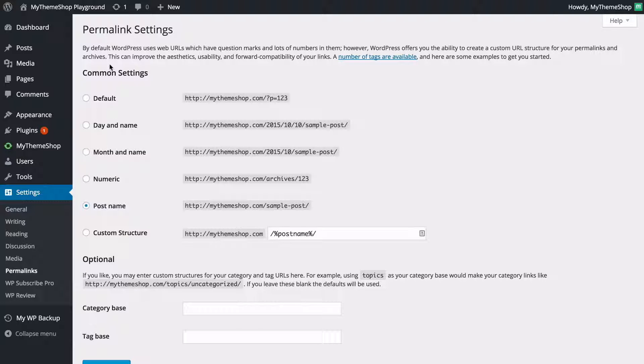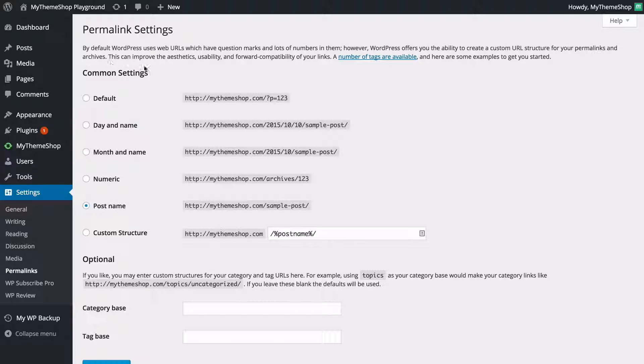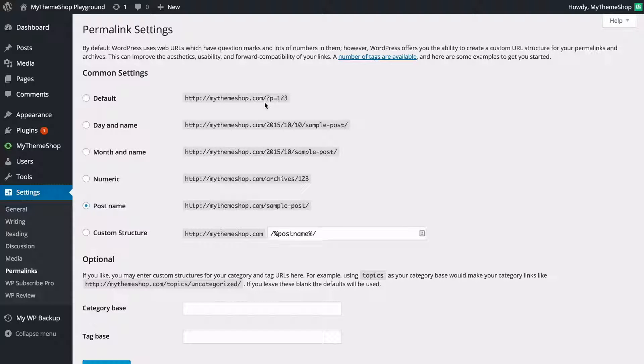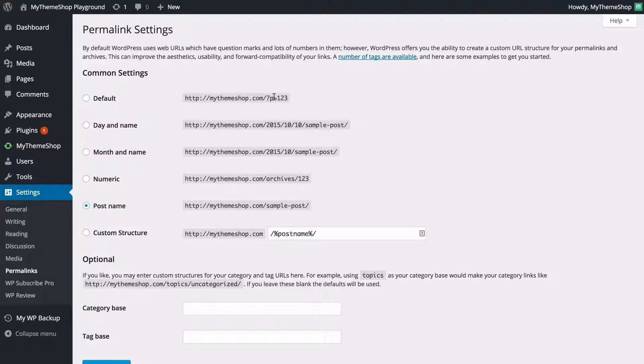We're going to see we've got a number of different options here for how to display the link that is appended after the URL of your website. So here it's mythemeshop.com forward slash and then the permalink and that is what we're customizing here. You can see by default we've got this question mark and then a P and an equal sign and then the post ID.